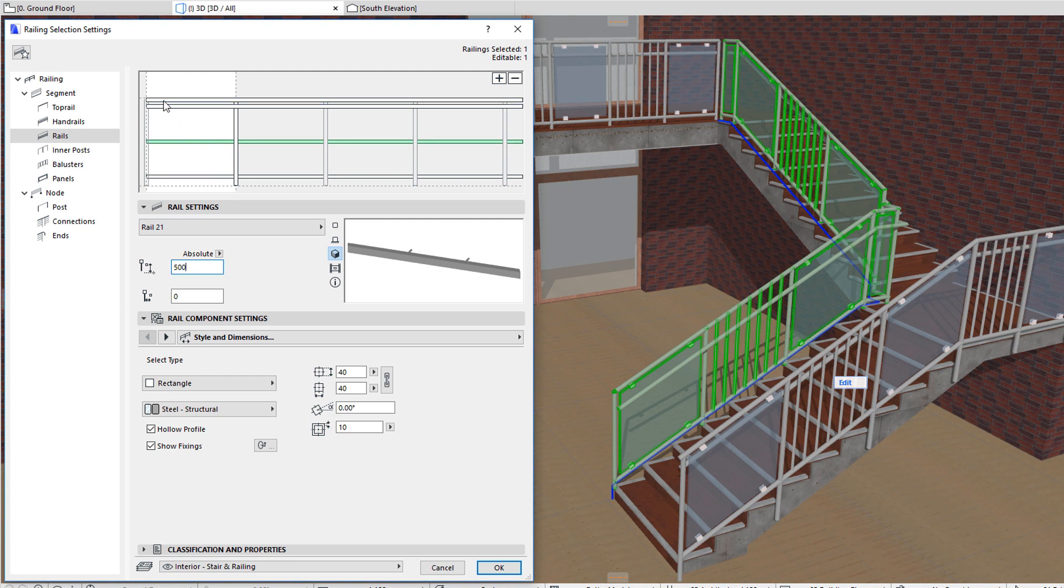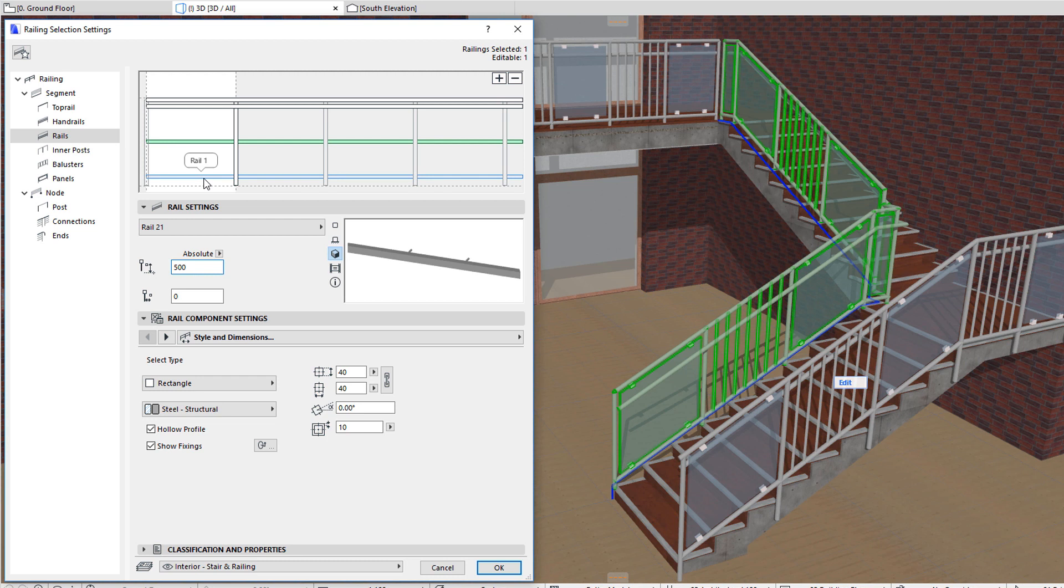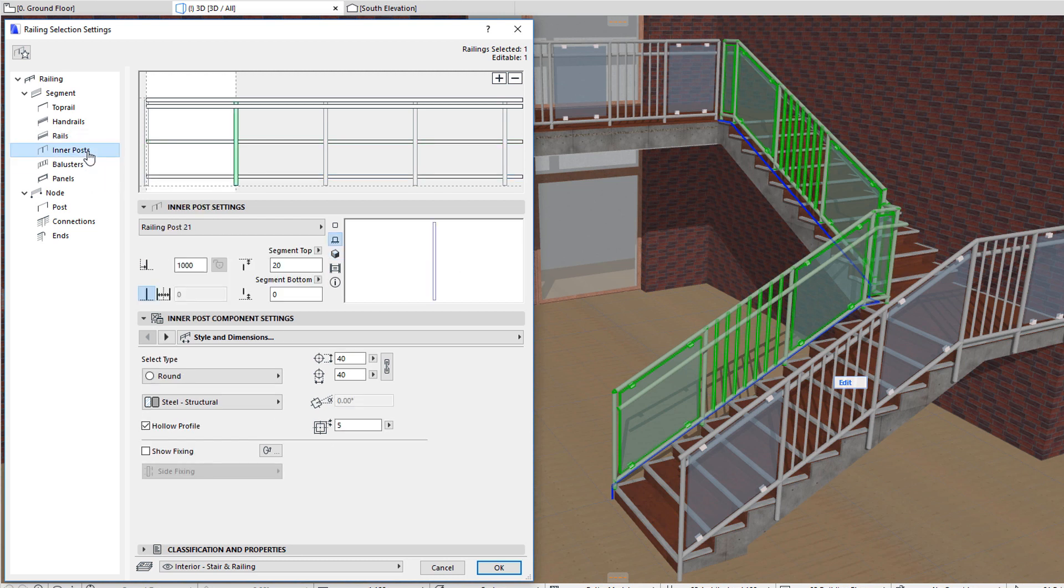While top rails, handrails, and rails are elements placed parallel with the Segment Top and Bottom, inner posts are components placed vertically, or perpendicular to the Segment Top and Bottom.